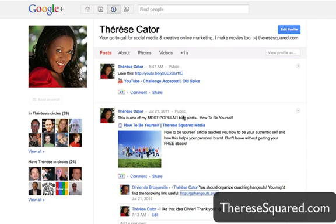The first thing when someone lands on your Google Plus page, they will see a page like this one, and the first thing they will most likely read besides your name is your headline. A lot of people don't have anything in their headline or it's very general. I suggest you think about what is the benefit or value you provide to your clients and write it in a catchy way. Mine says: 'Your go-to gal for social media and creative online marketing. I make movies too :) ' and then my website.